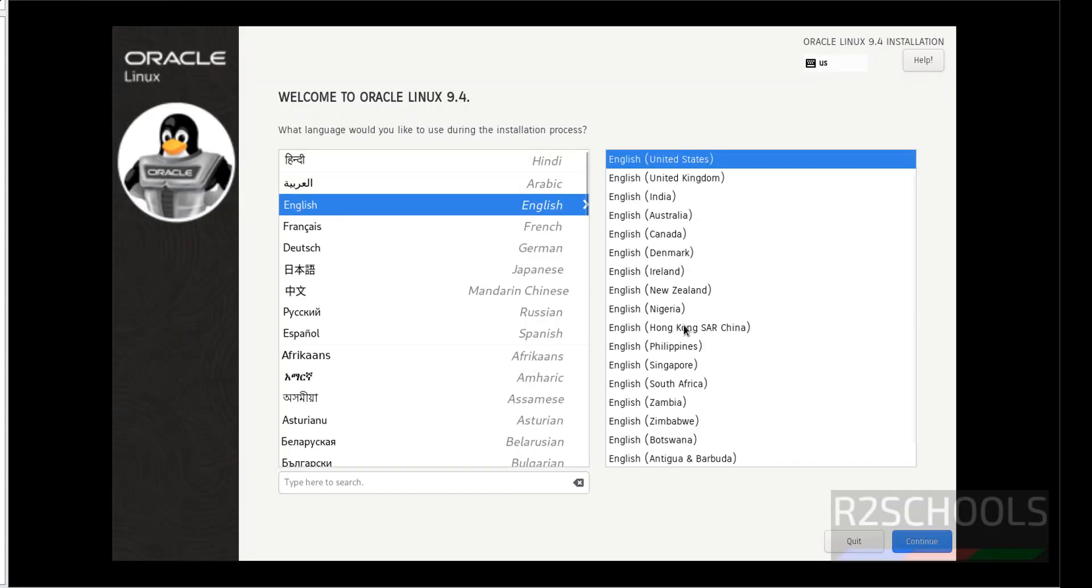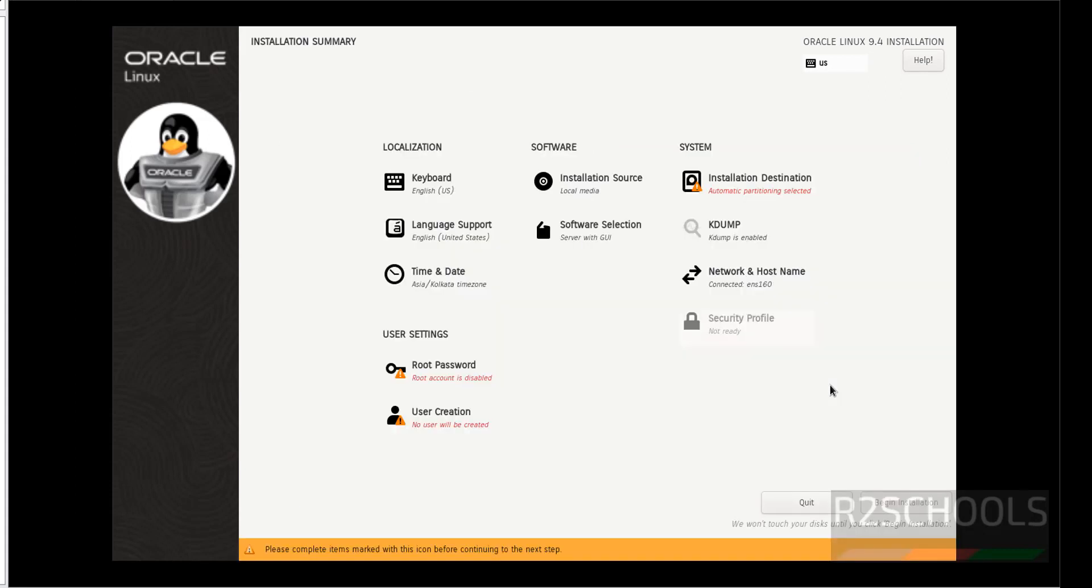Select the language and click on continue. See here, the beginning installation has been grayed. Why? Because the red highlighted colors must be filled as selected.